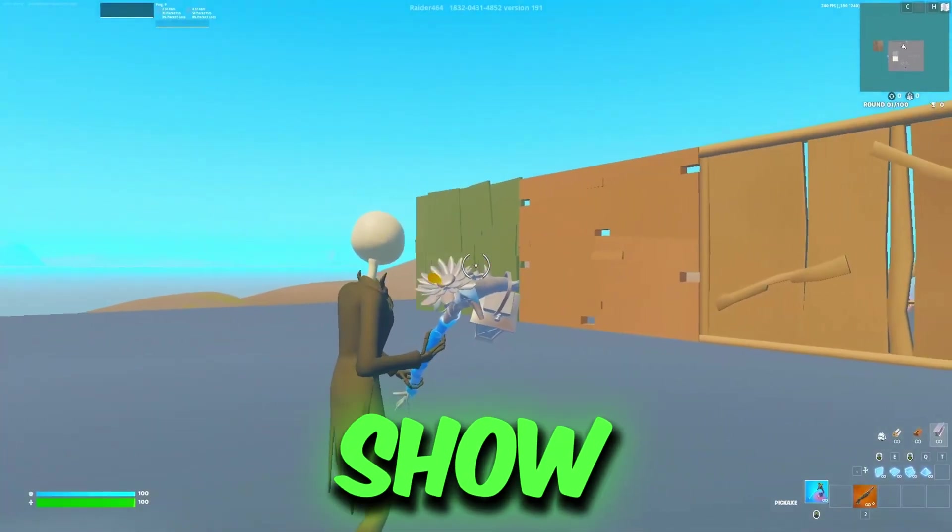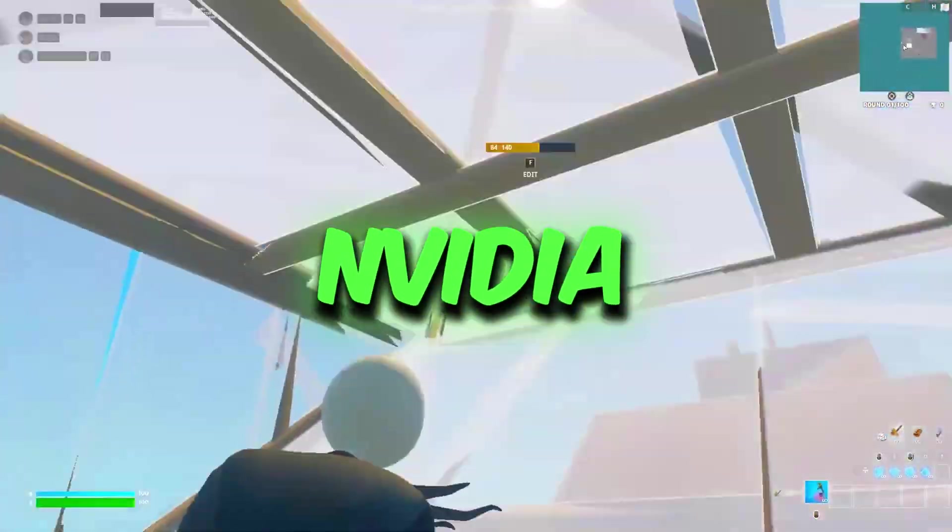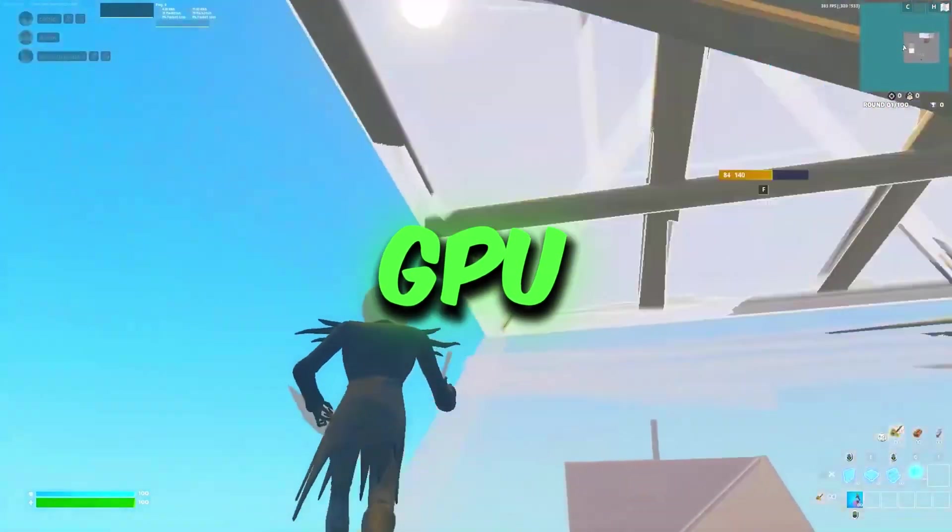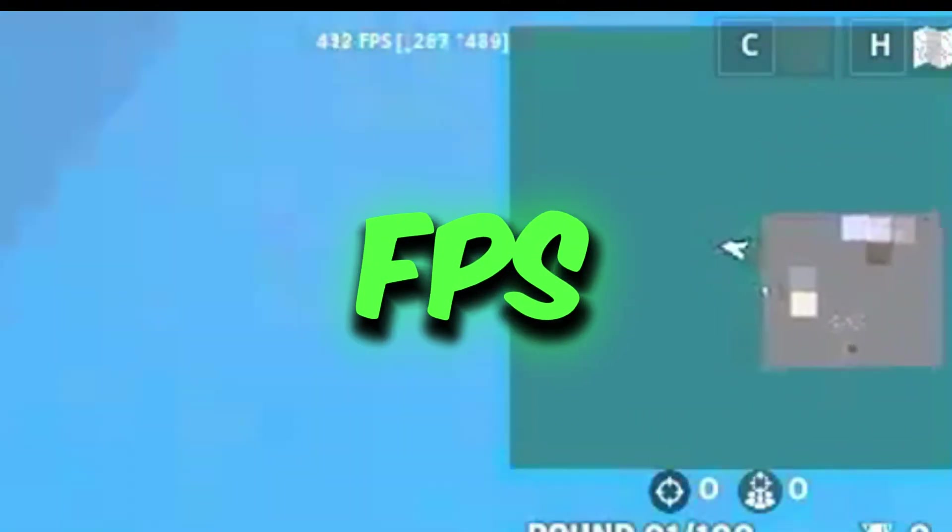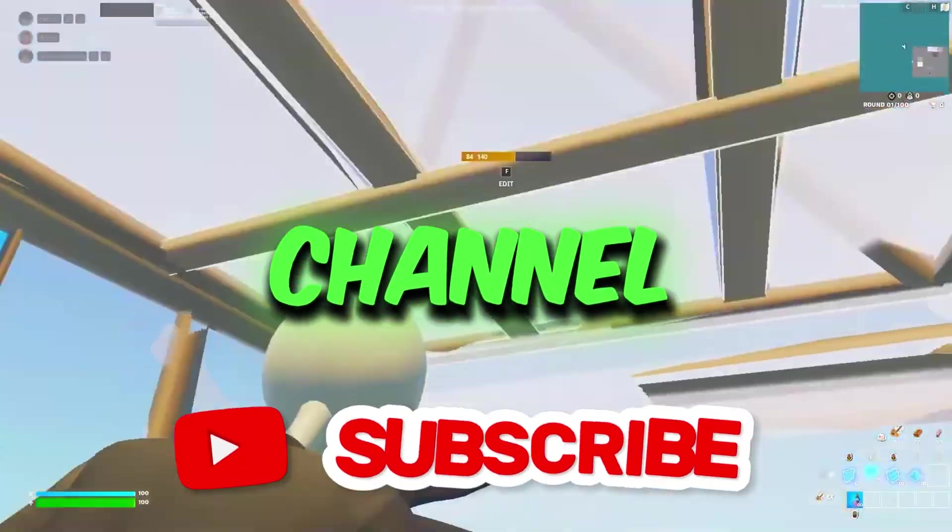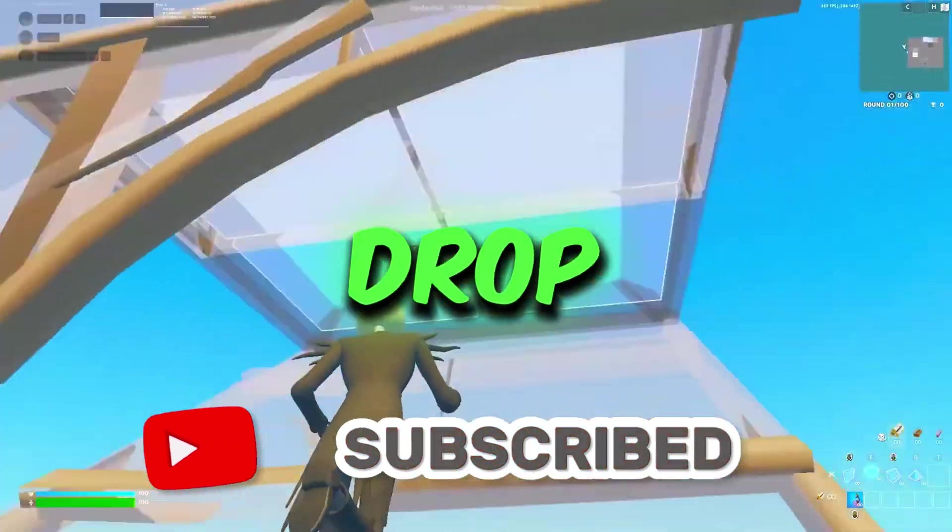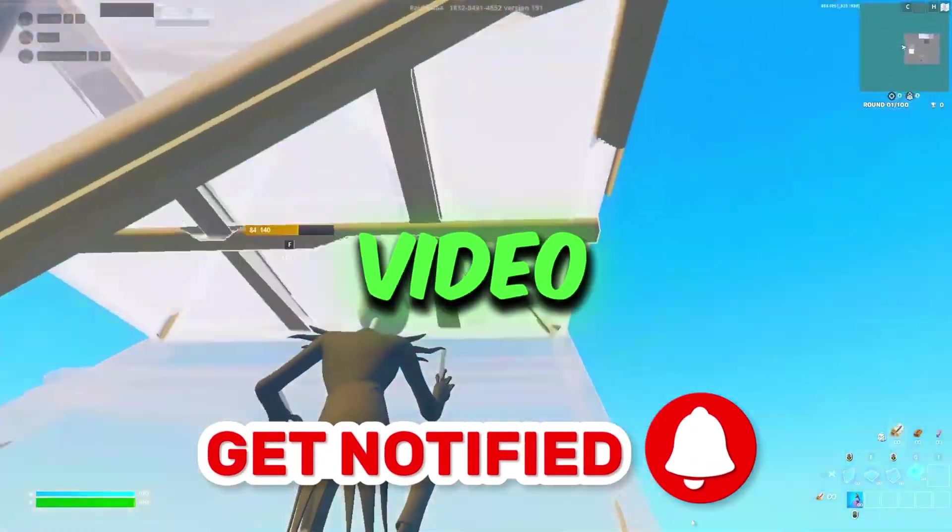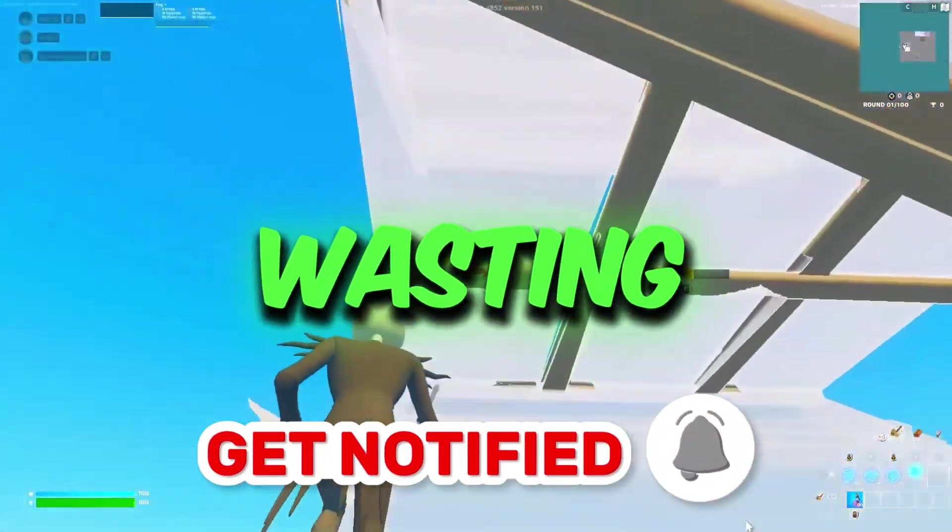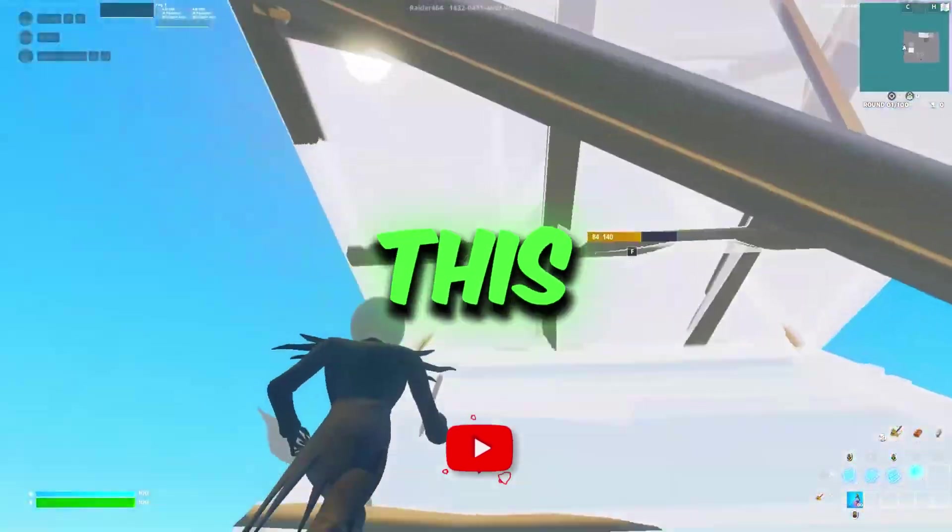So in this video, I'm gonna show you how you can get potato graphics on your AMD, NVIDIA, or Intel GPU and how to get better and stable FPS. So guys, welcome to my channel. If you're first time here, please subscribe and drop a like on this video. So without wasting any time, let's dive straight into this video.